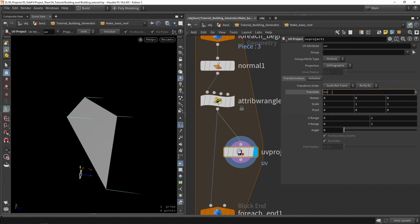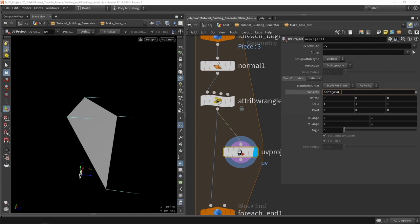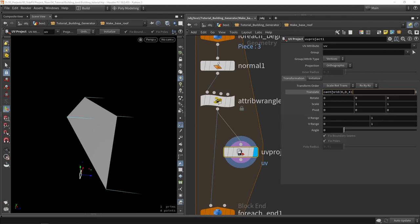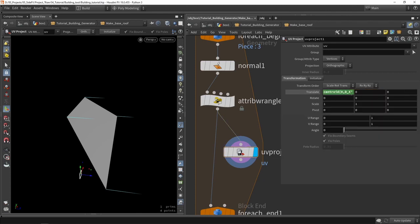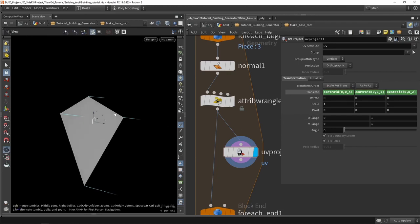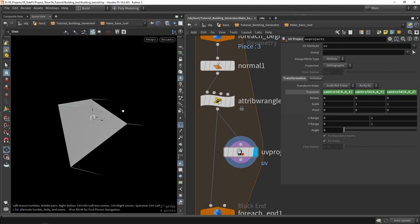In the UV projection, I can use an expression for centering using the centroid function, which will just calculate the center. We have to say which geometry — which is zero itself — then the axis or dx, and then copy-paste this for y and z. So we now have pasted this in the middle.